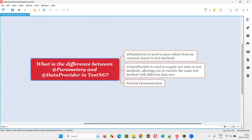@Parameters and @DataProvider are two different annotations in TestNG and they can both be used for parameterization — for passing data to test methods — but the purpose of each is different.